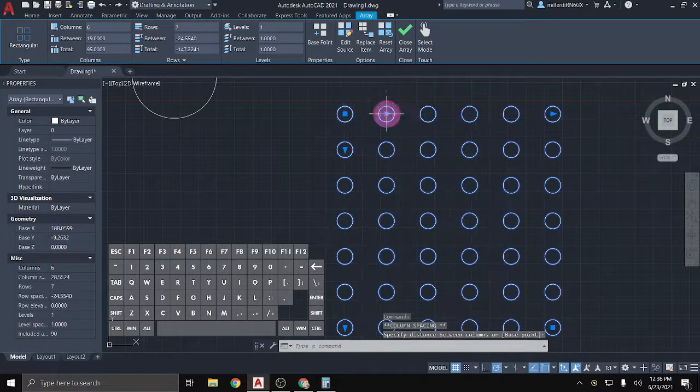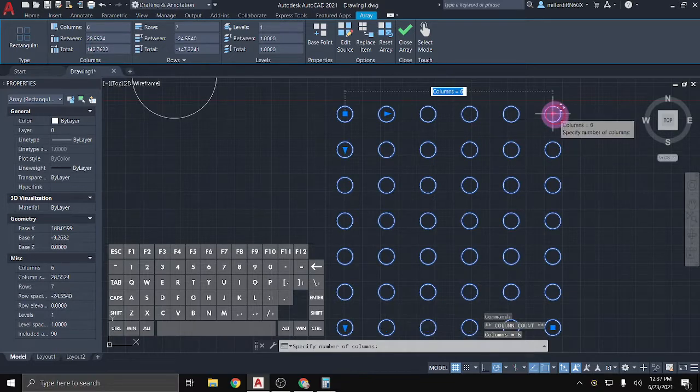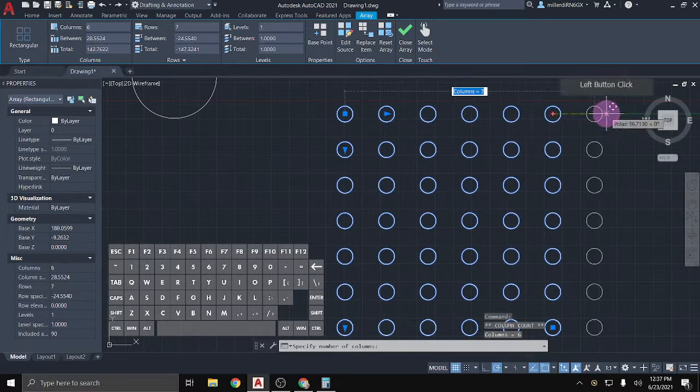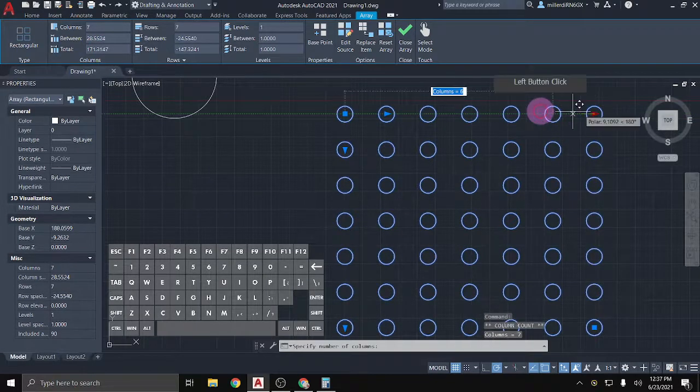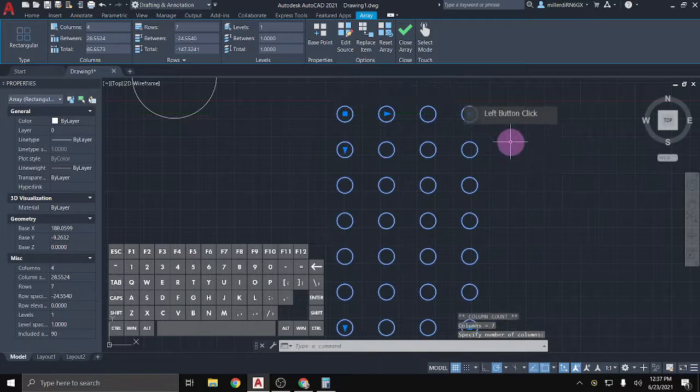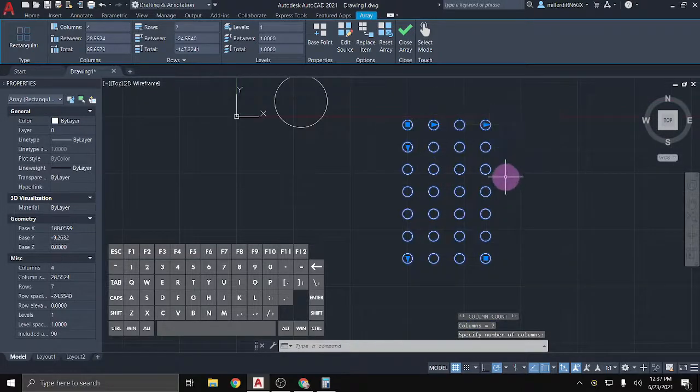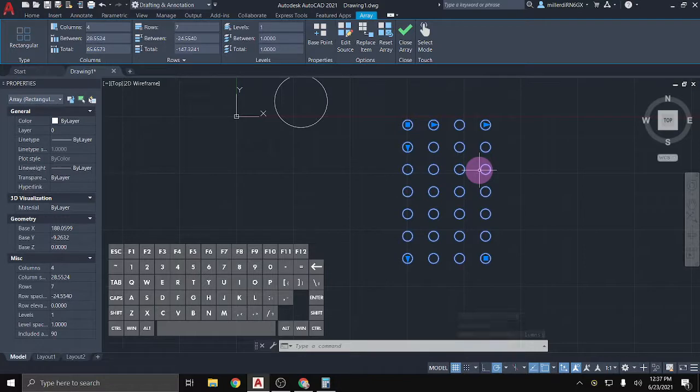I could also use these grips to just manually update like my space between. Rather than typing it up here, I can just kind of pull. I could pull the overall amount, change my number of columns, if that's what I wanted to kind of work with.